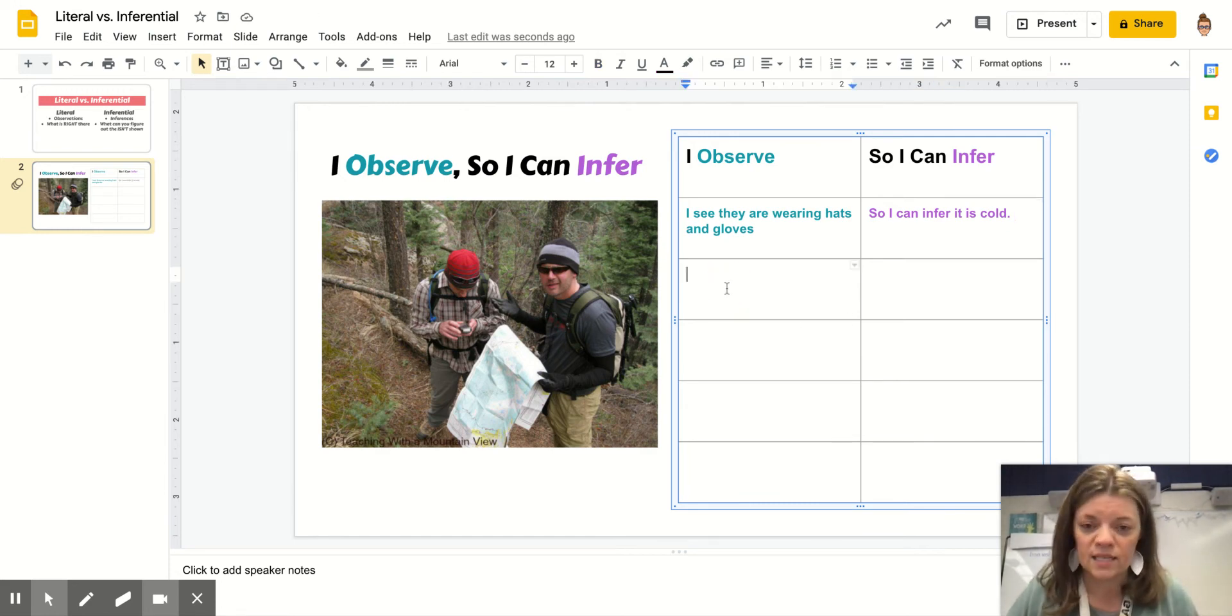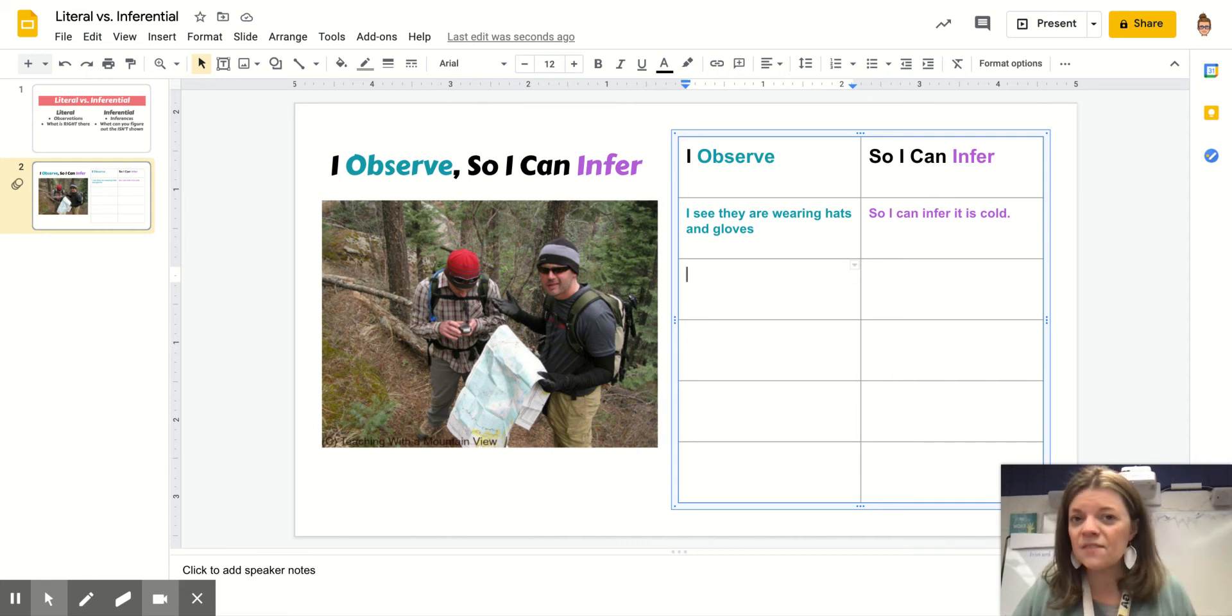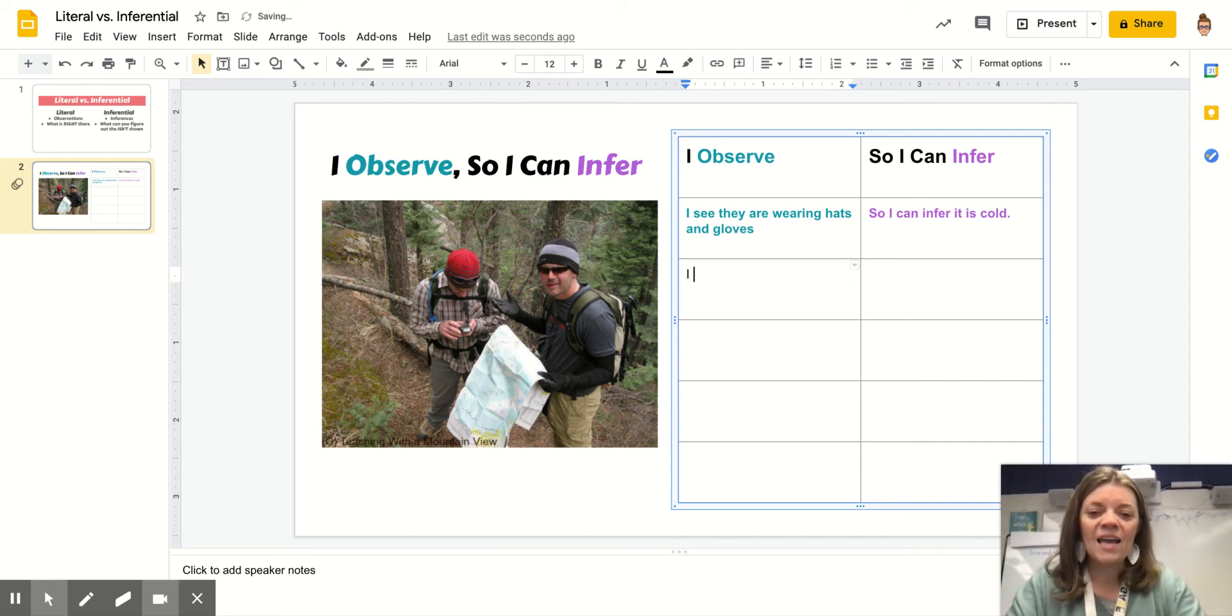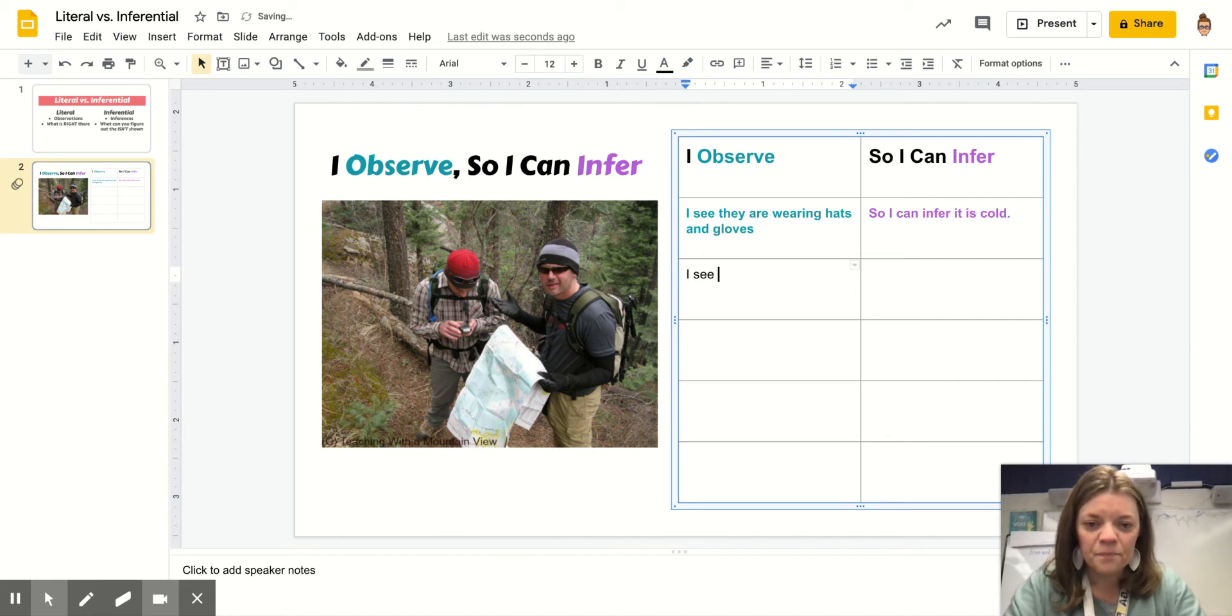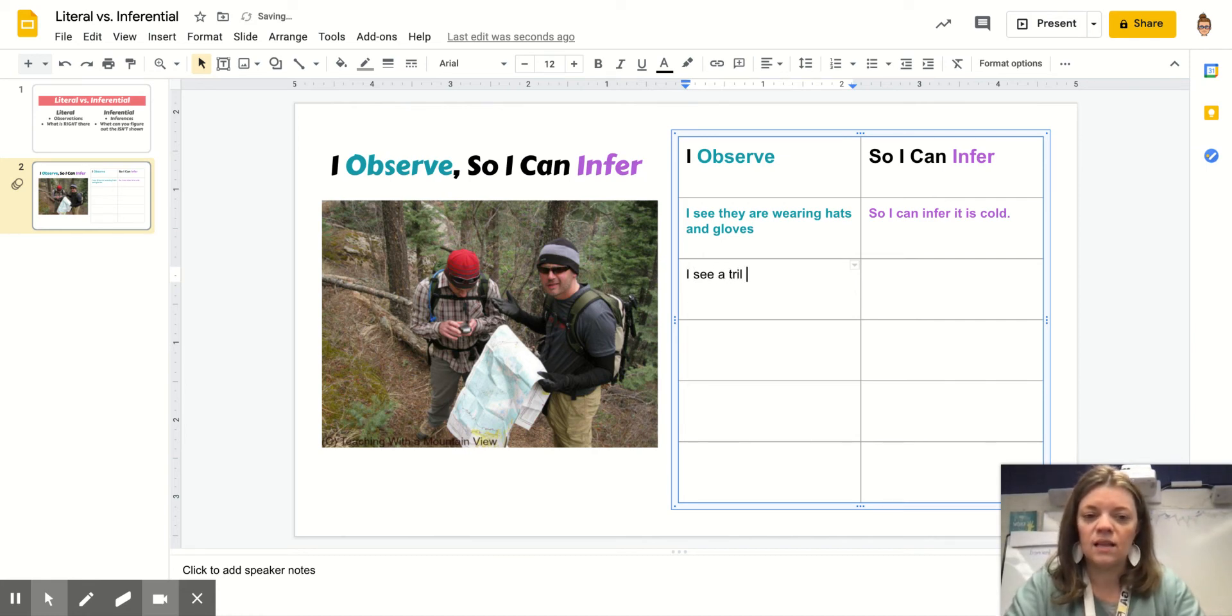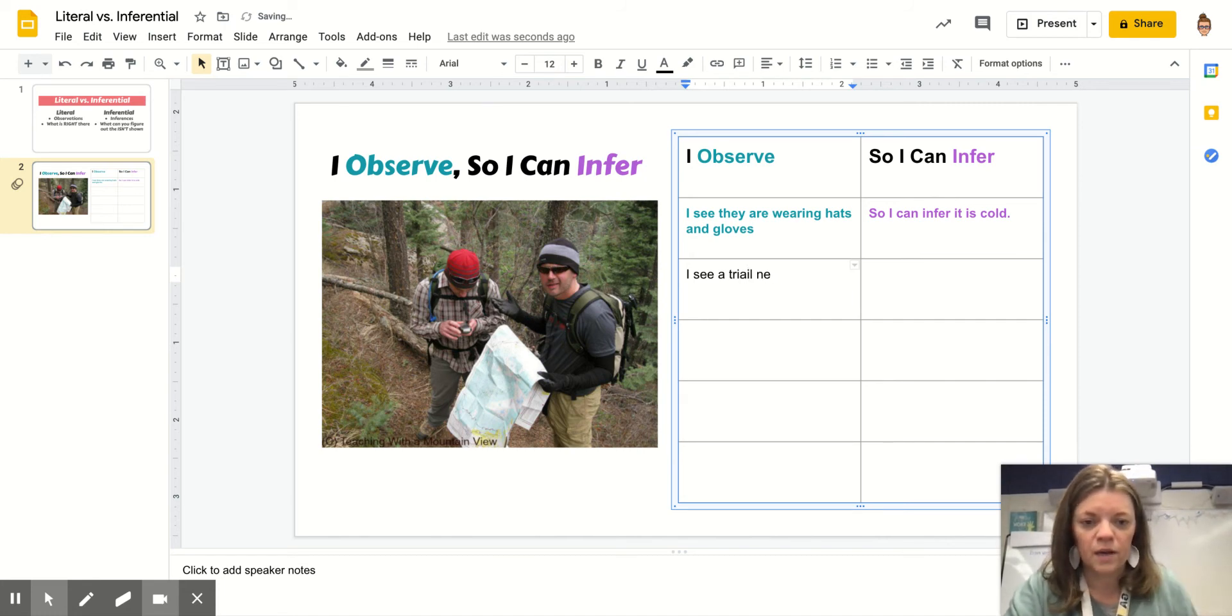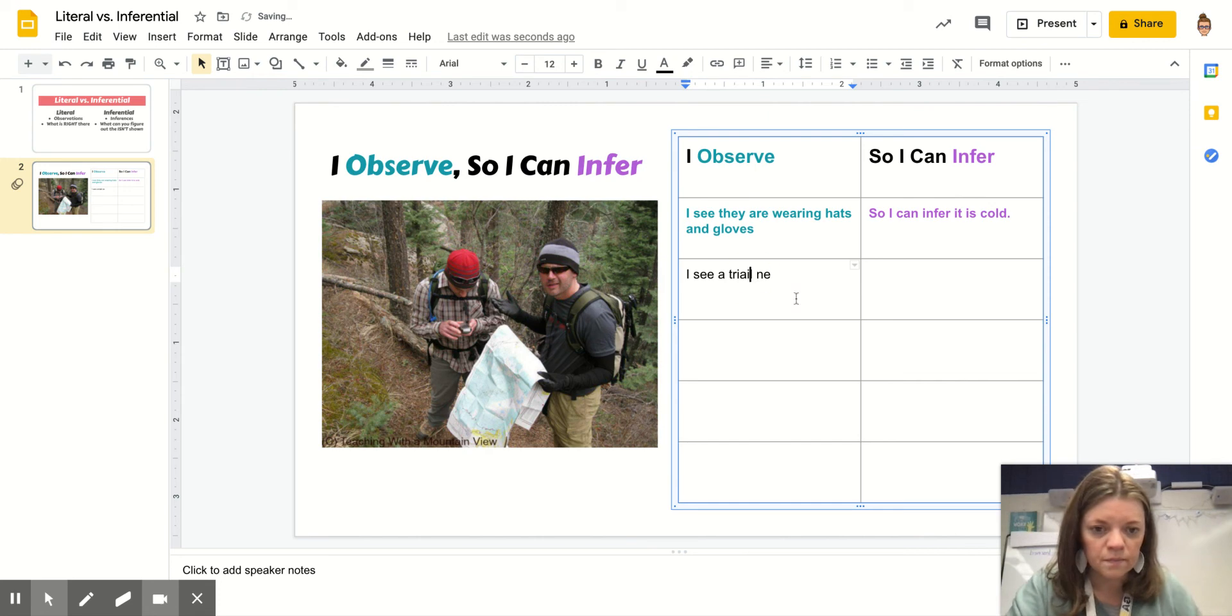What else do I see in this picture? I'm going to leave some of the more obvious ones for you. So I see a trail in the back near them. Oh my goodness. It's a trail.